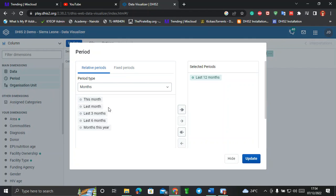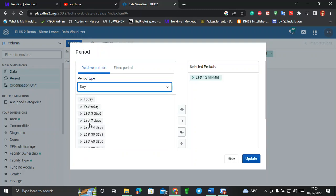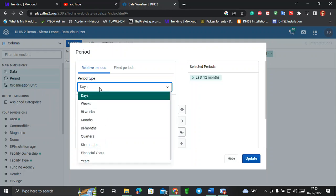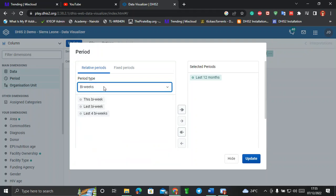Now I'll select the second W — the Period. Within DHIS2 we have two types of period. The first type is the Relative Period, which is a period relative to today. For example, two days ago from today counts back from the current date. Here you can set the period type to months, days showing last three days or seven days, or by weeks, or by years such as this year, last year, or the last five years.